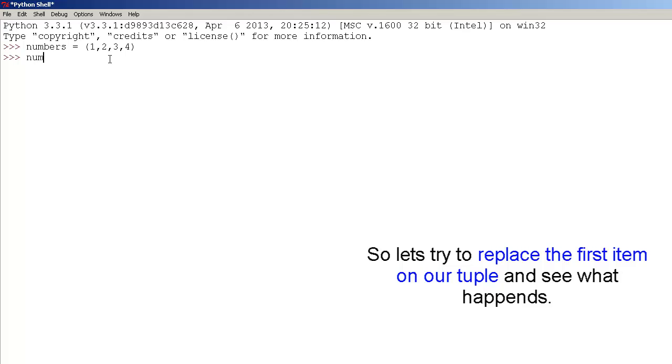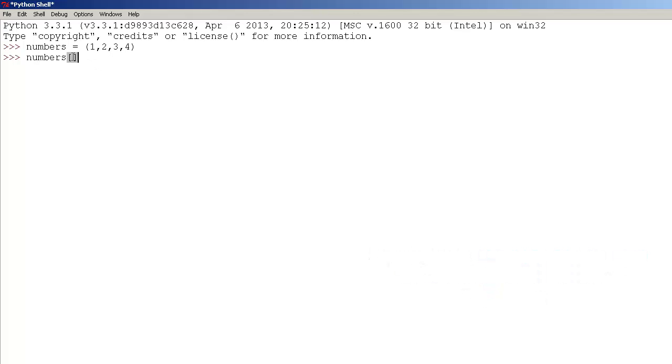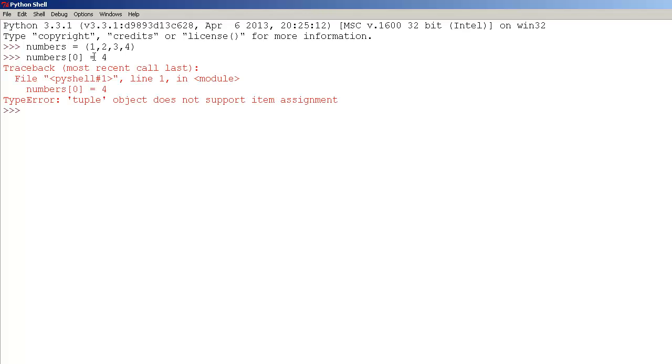Square brackets. And inside the square brackets, let's type the index position of one, which is zero. Now let's replace it with four. Now press enter.